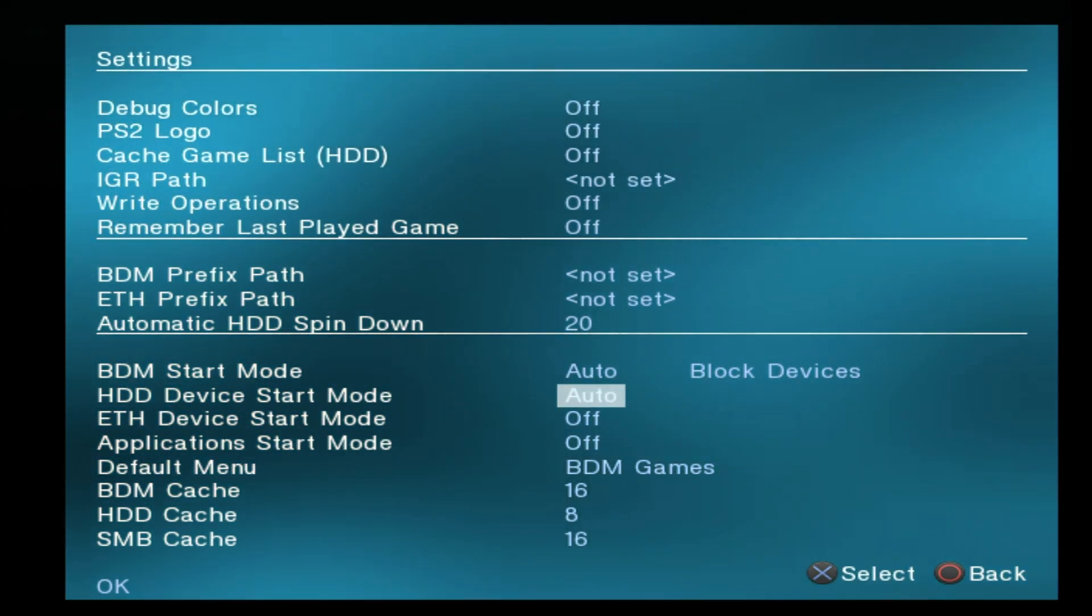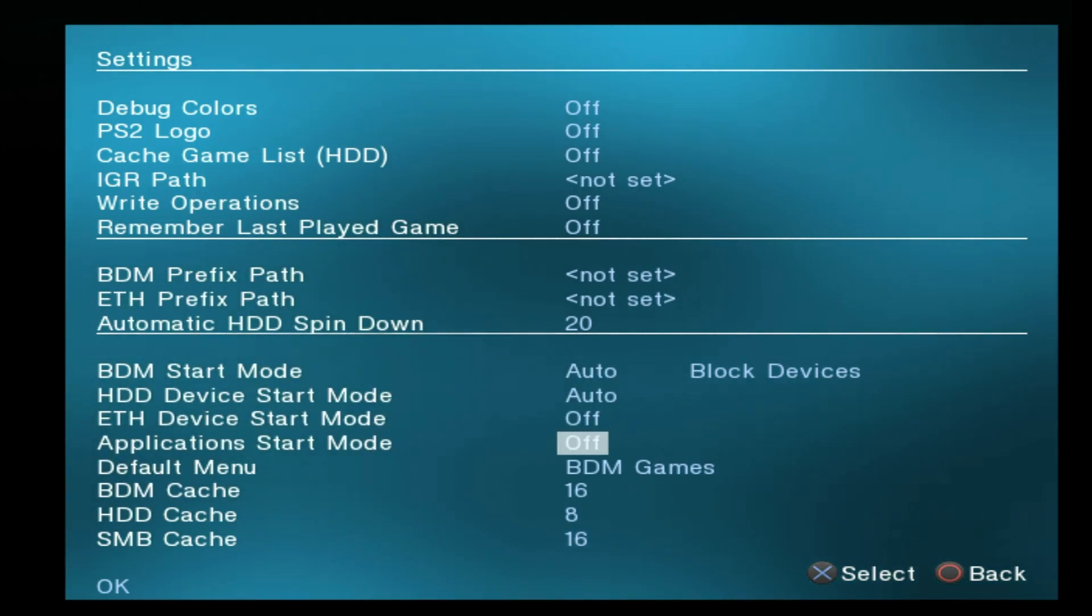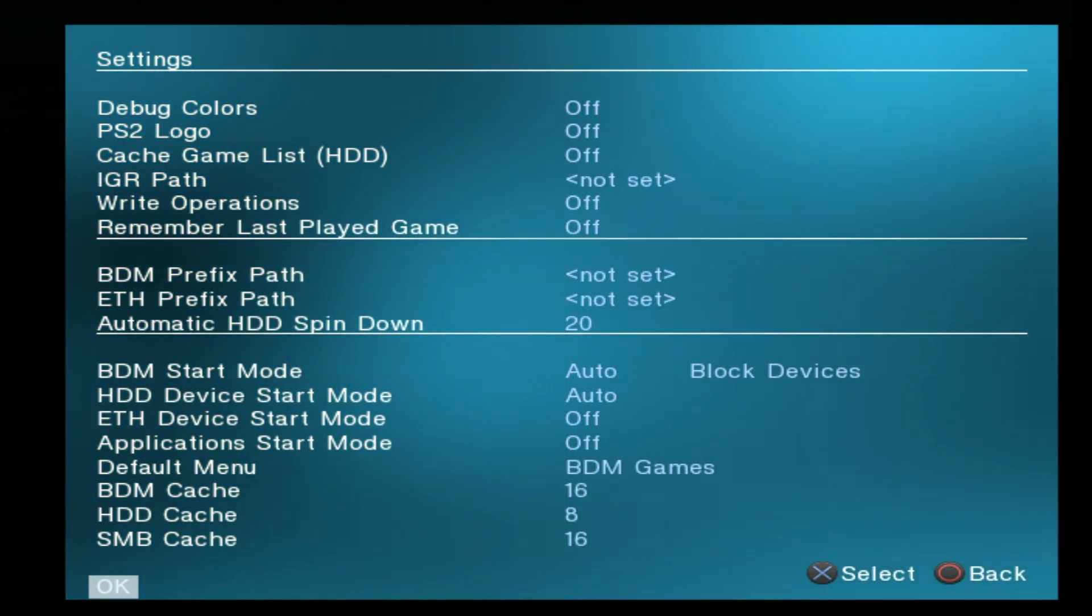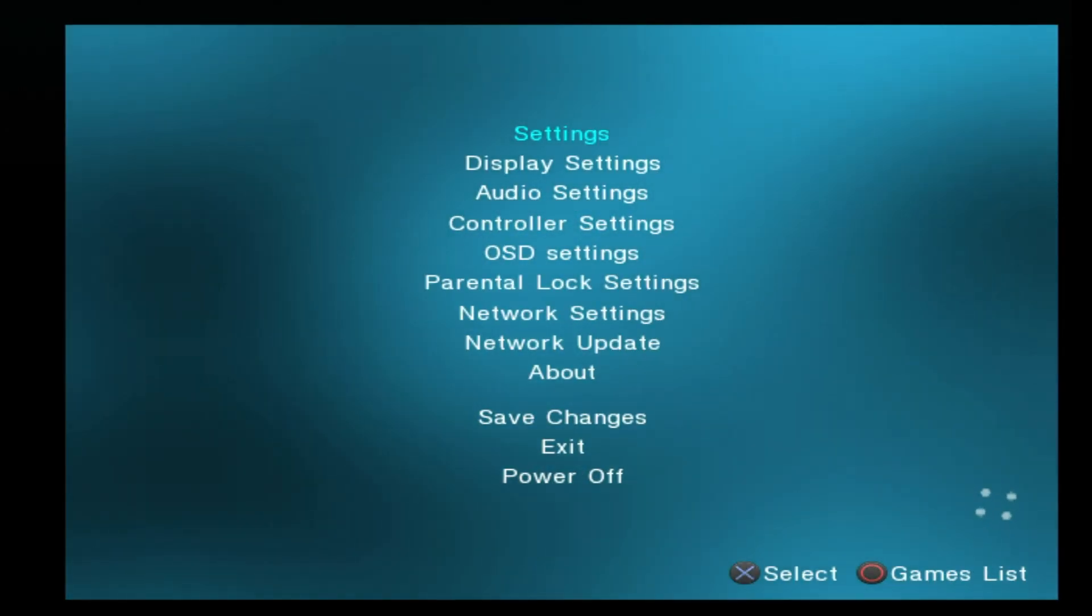To lock in these changes, use the D-pad to move the highlight all the way down to the bottom left corner to OK and select OK with the X button.